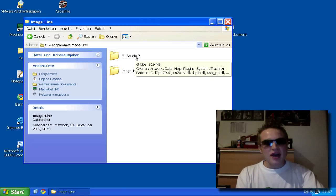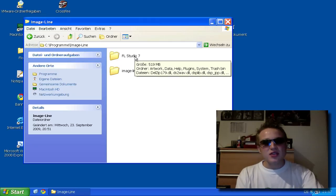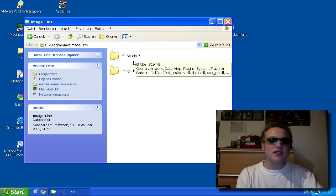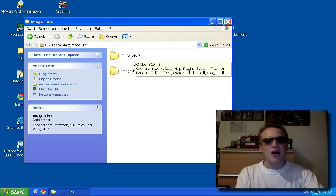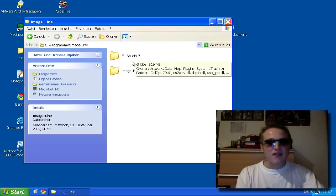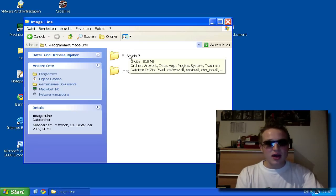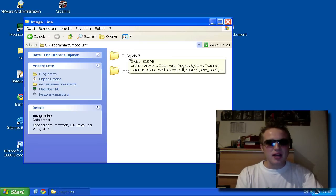From Image Line I go to FL Studio 7. You might have FL Studio 8 or FL Studio 9, but in every FL Studio it's the same. So I make a double click on FL Studio.